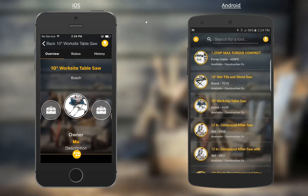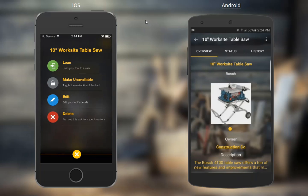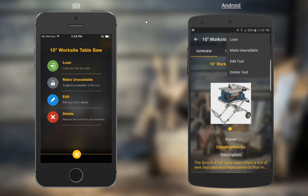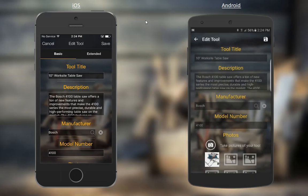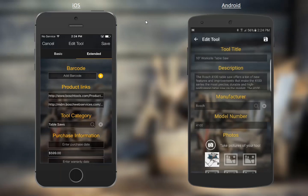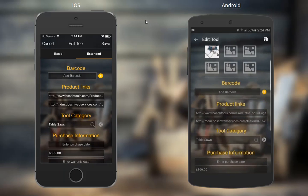One of the differences right off the bat is how we edit a tool record. On the iOS device, we have an action button at the bottom where we access Edit Tool. On the Android device, we have three dots up at the top. I'm going to click Edit on both of these. On iOS, we click the Extended tab to access the barcode field, and on Android, we scroll down just a little ways.